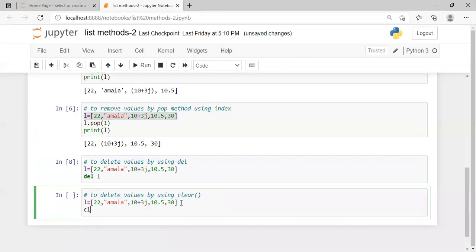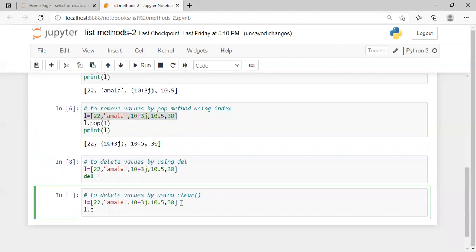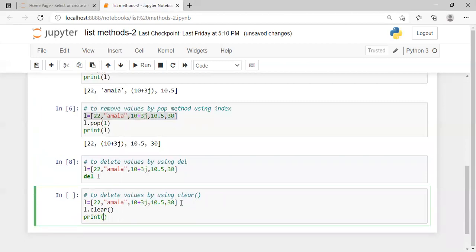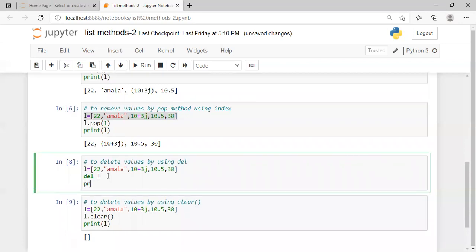Using L.clear(), we clear the list. After calling clear, we print L. The difference between del and clear is: del deletes the entire list object, while clear only removes the values inside the list, leaving an empty list. When you print L after clear, you get an empty list — no error.